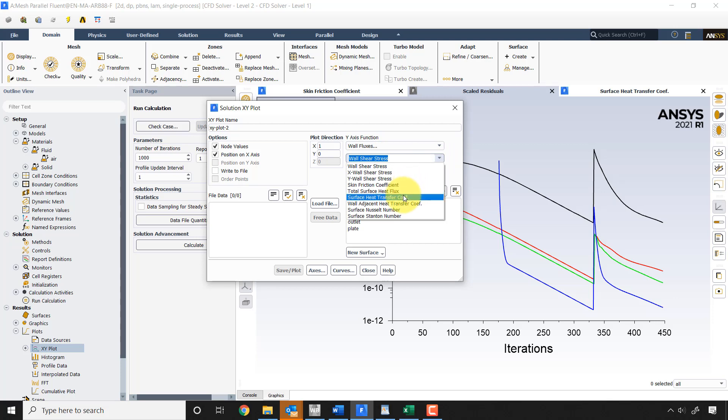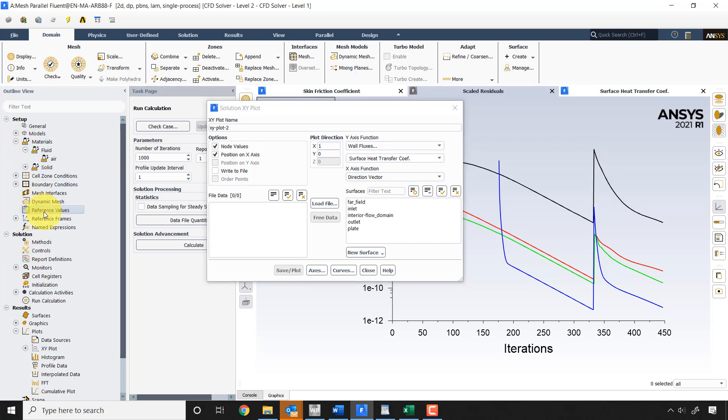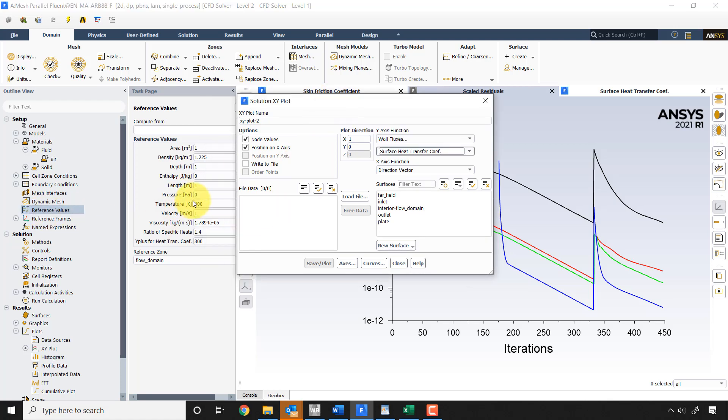So let me pick surface heat transfer coefficient. Now as reviewed in other videos, it requires the reference value for temperature. So make sure you have the reference value for temperature set to the free stream.